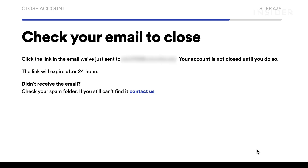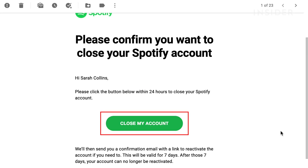Spotify will send a confirmation to the email linked to your Spotify account. You will have 24 hours to click on that link and close your account.